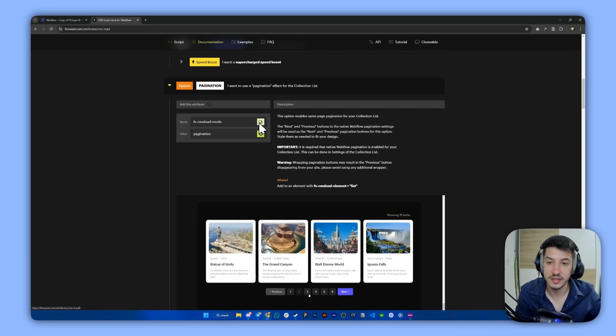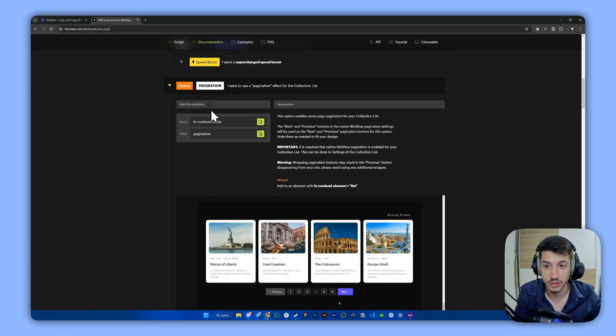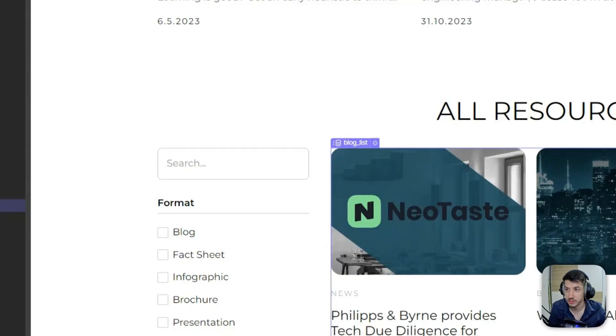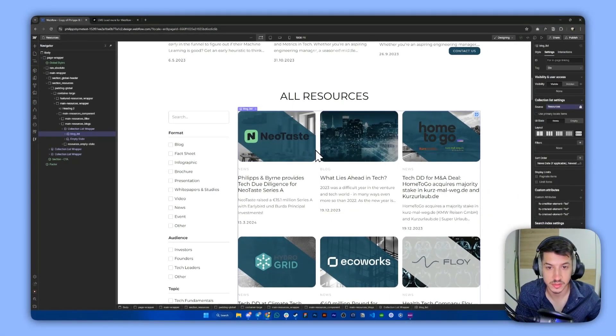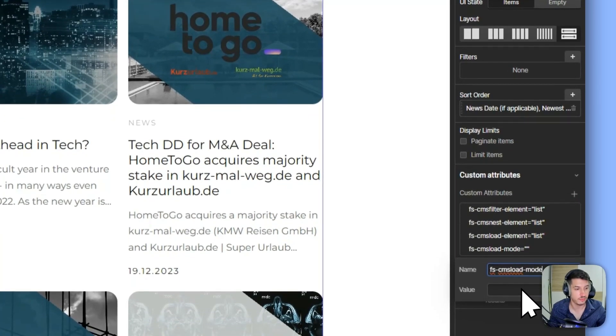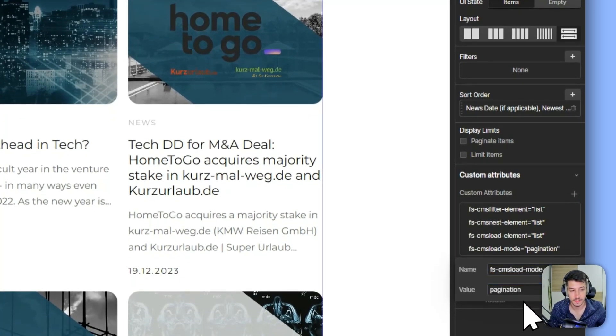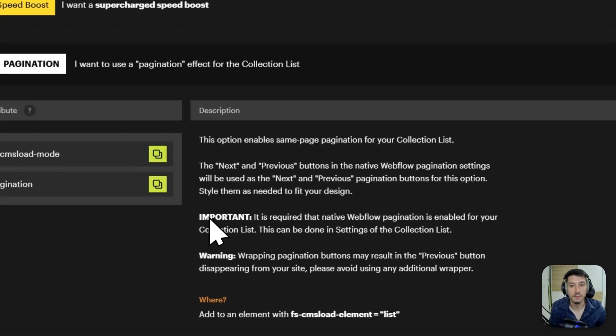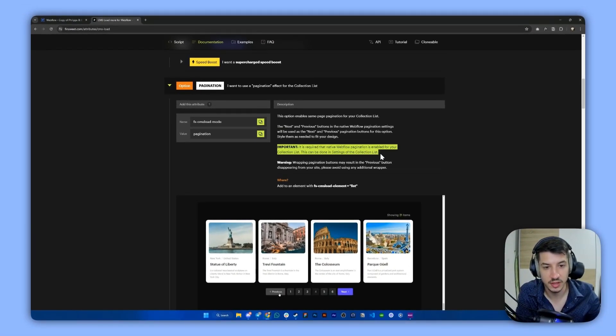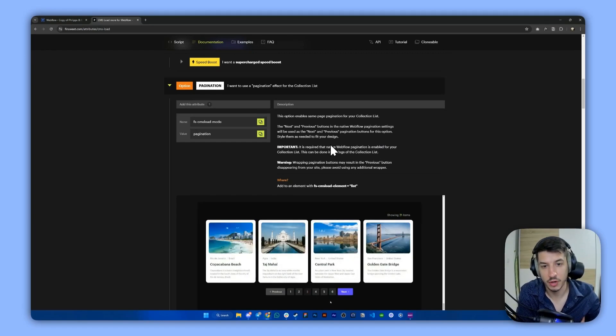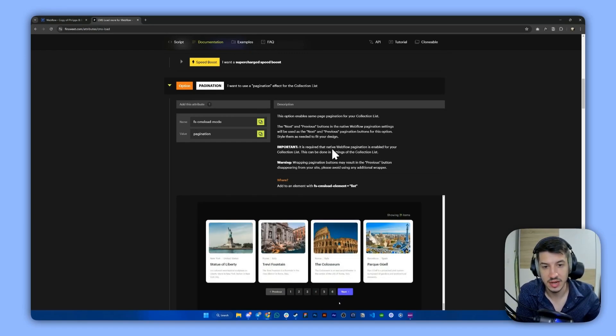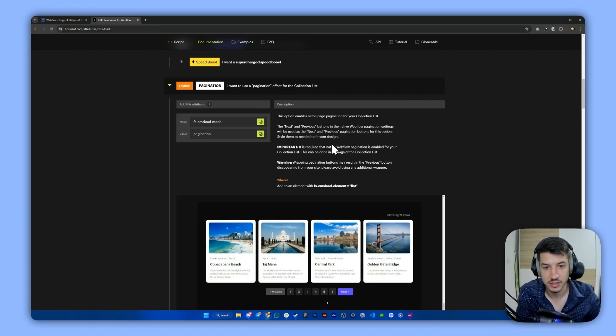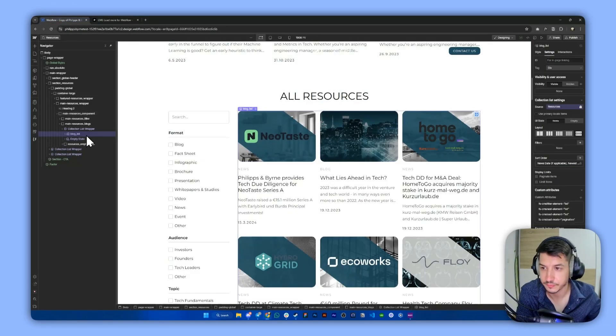Next thing, we need to make sure to include this as well. So we go to the same list here, add another attribute and type in pagination. Now let's read what it says. This is an important thing here. It's required for us to enable the native pagination inside Webflow. So this is something we will do right now.